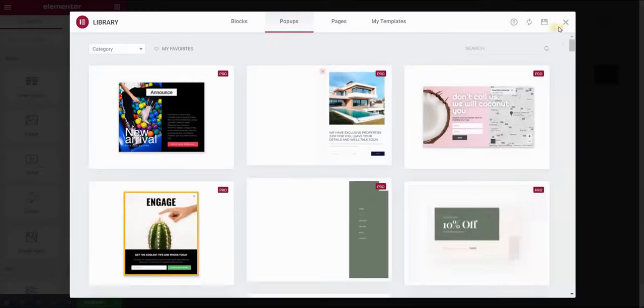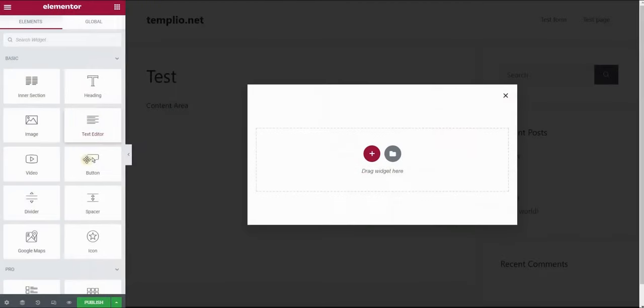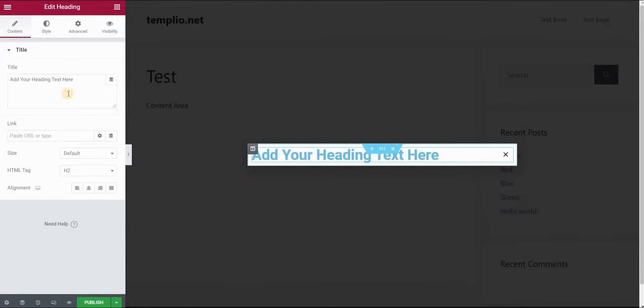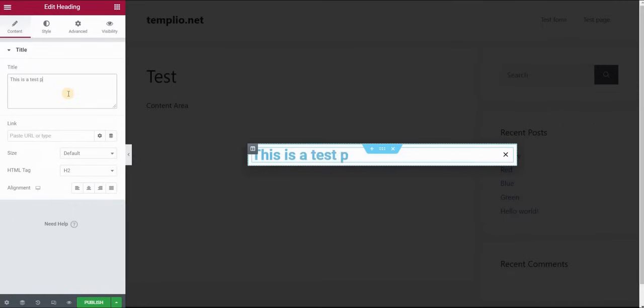Now for the sake of this video I will create a very simple pop-up that will just say this is a test pop-up.